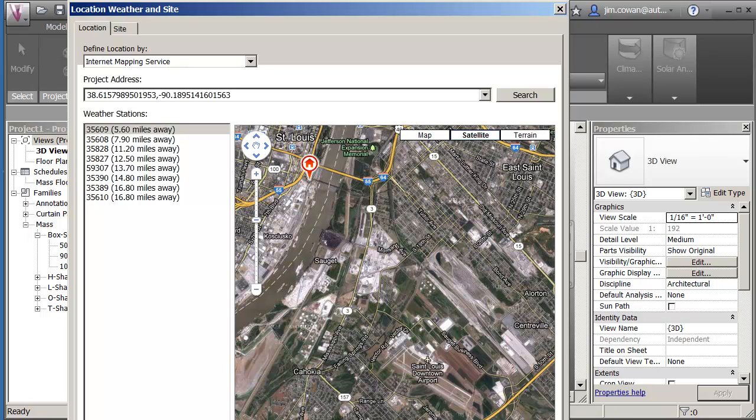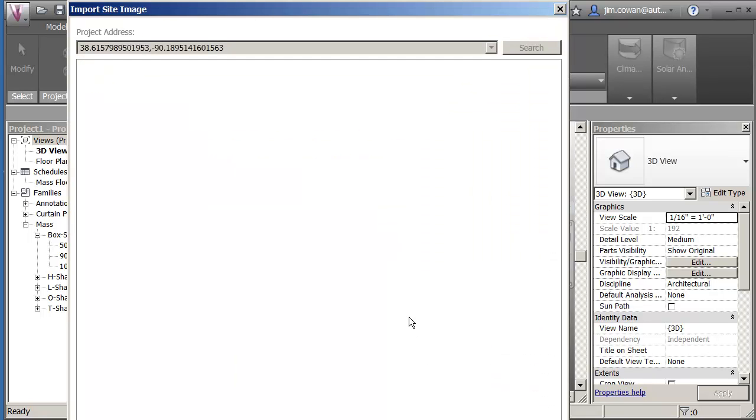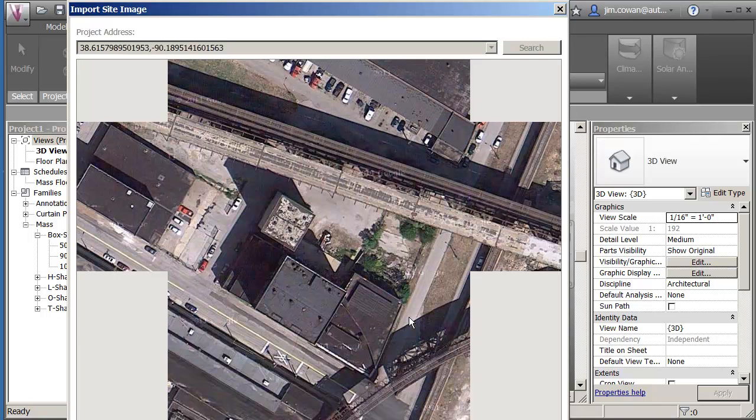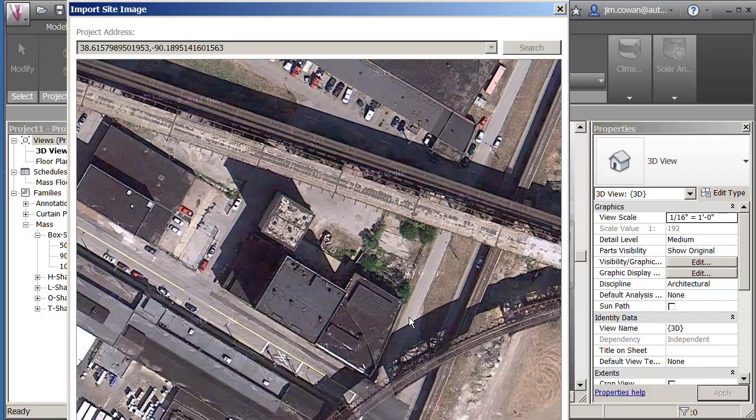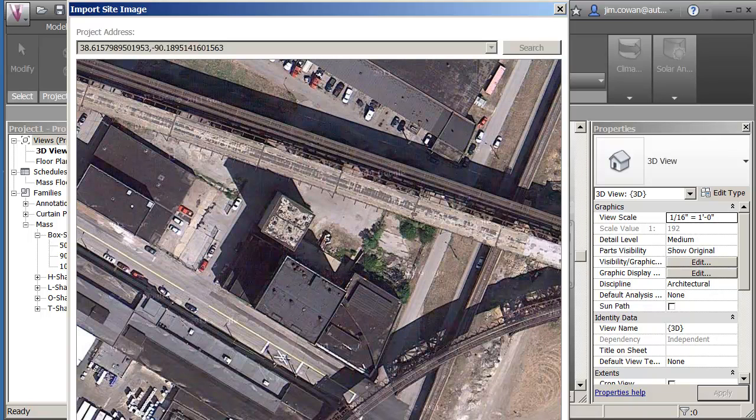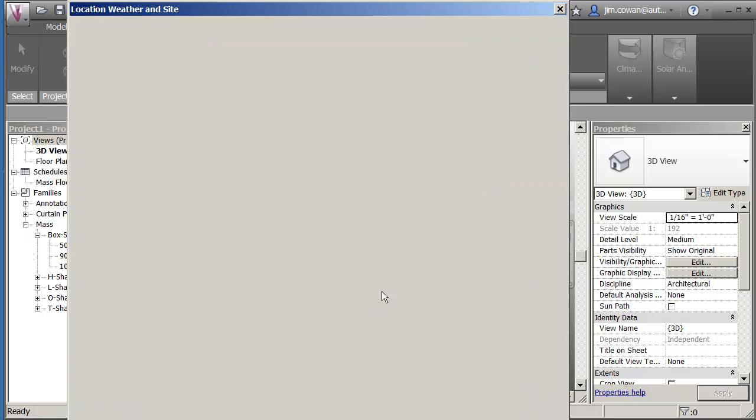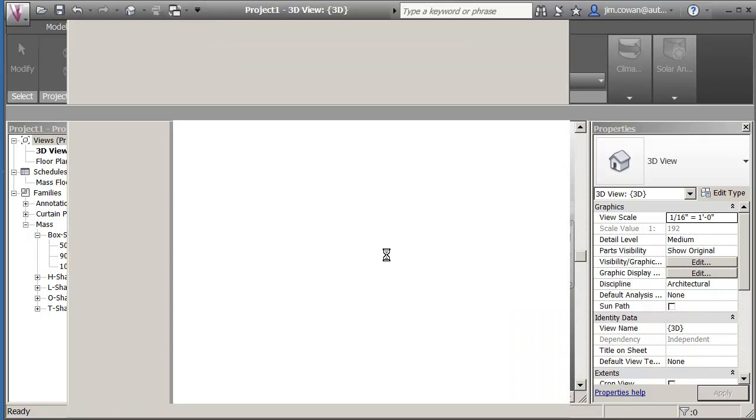The point would be that on the bottom right of that screen you can say import site image, if you actually wanted to have an aerial photograph life-size of your project and bring it into the drawing.